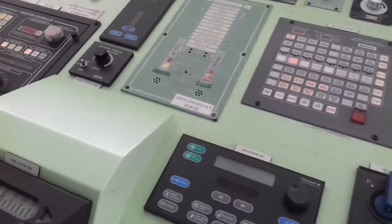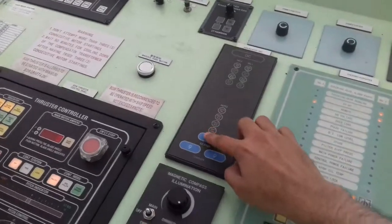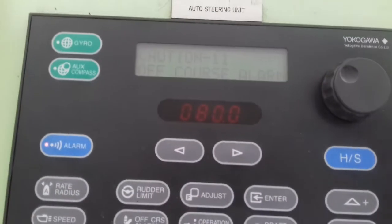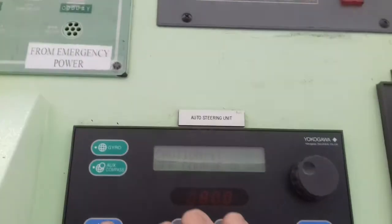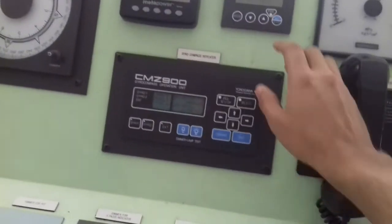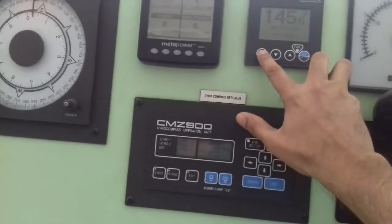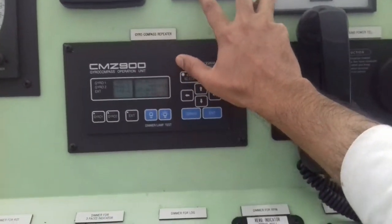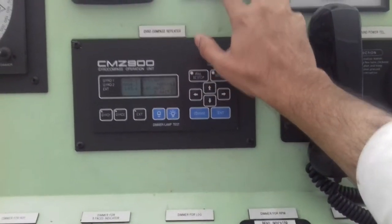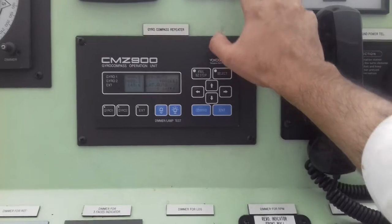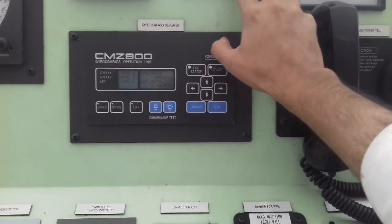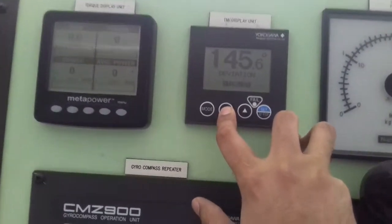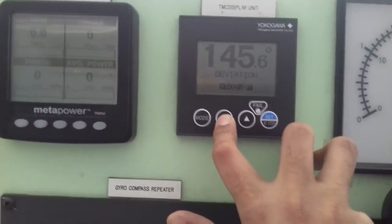Yeah, there you go. So this is your off course alarm. Just acknowledge it and then you can put this back to its own value. Go to mode, enter, enter, deviation, and enter, and then make it zero. Set it back to its initial values.